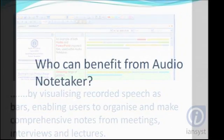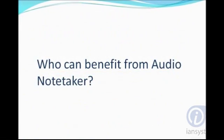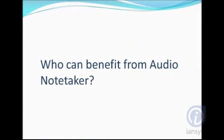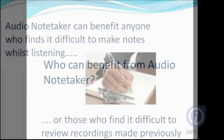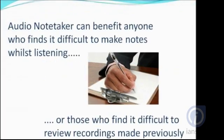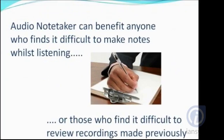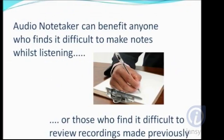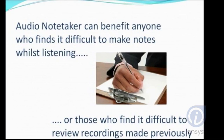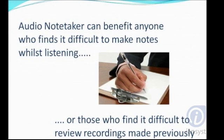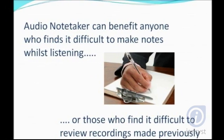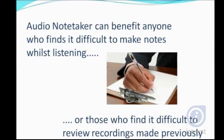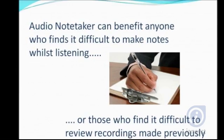Who can benefit from Audio Notetaker? Audio Notetaker can benefit anyone who finds it difficult to make notes while listening, or those who find it difficult to review recordings made previously.